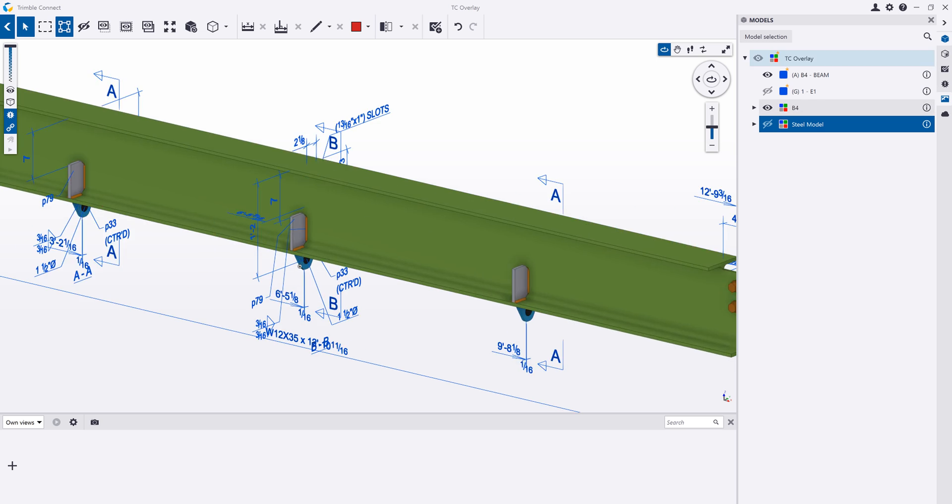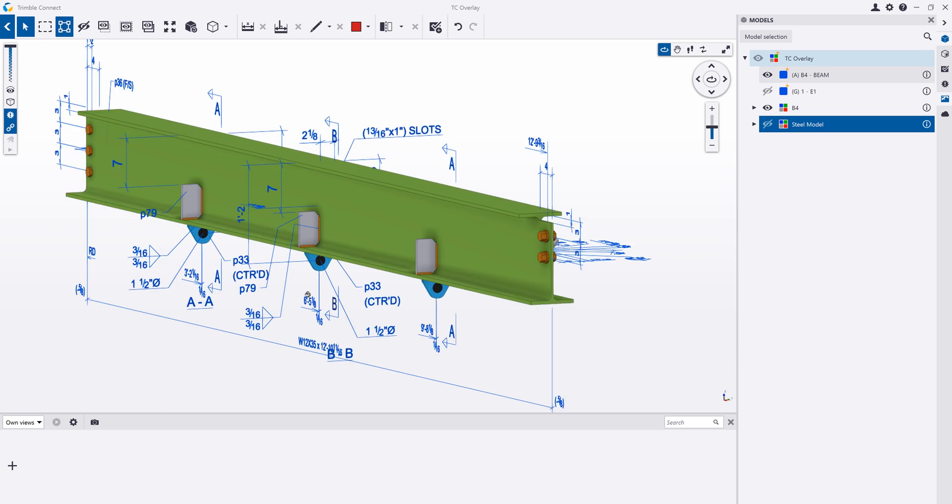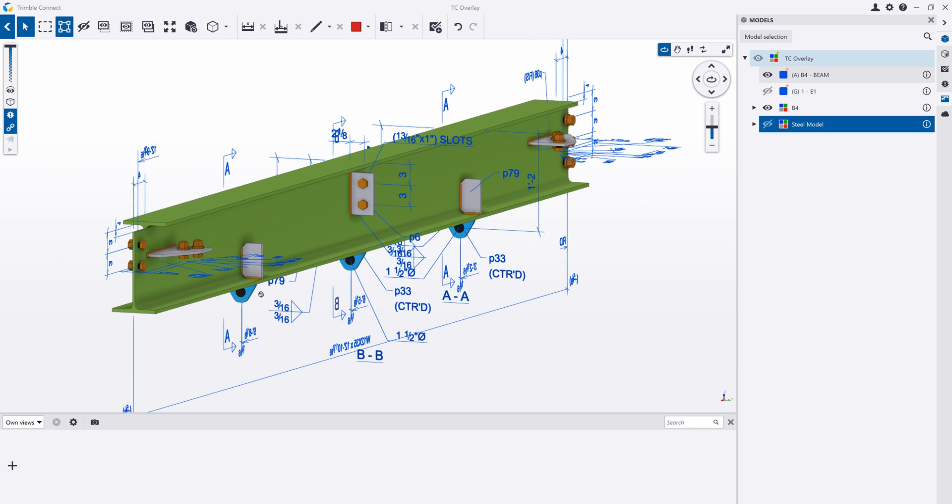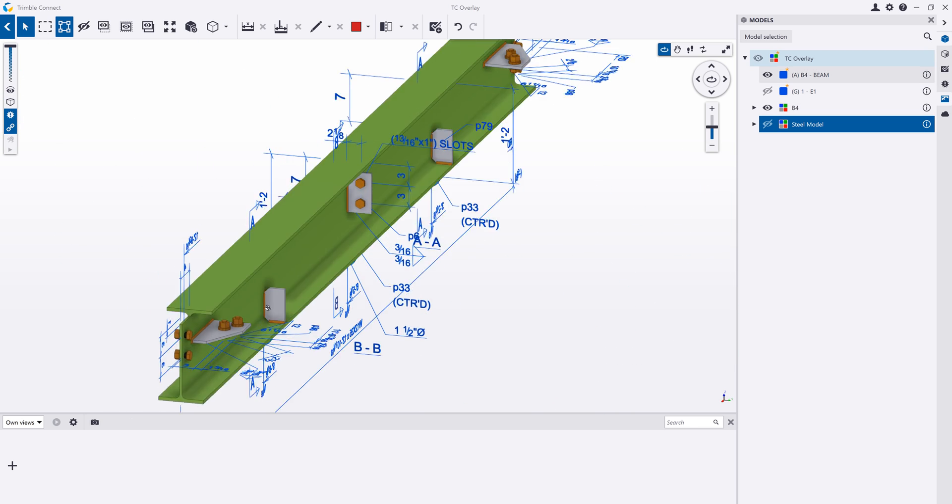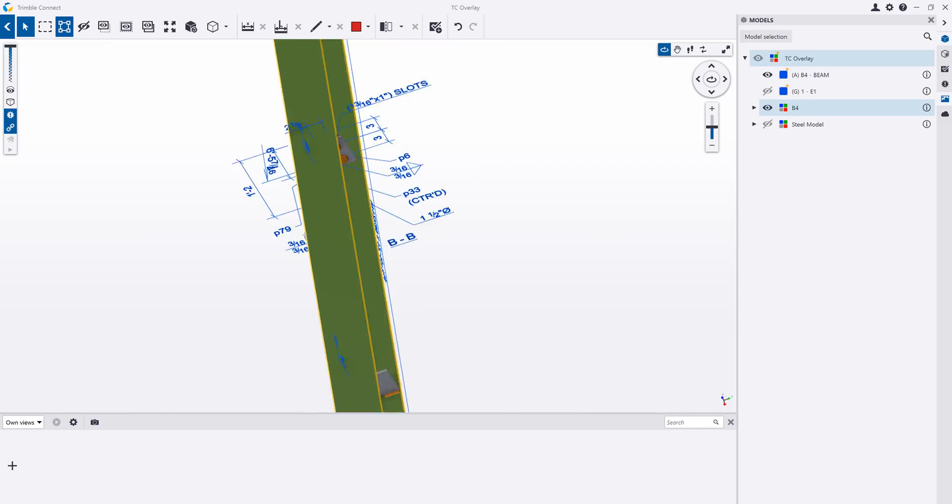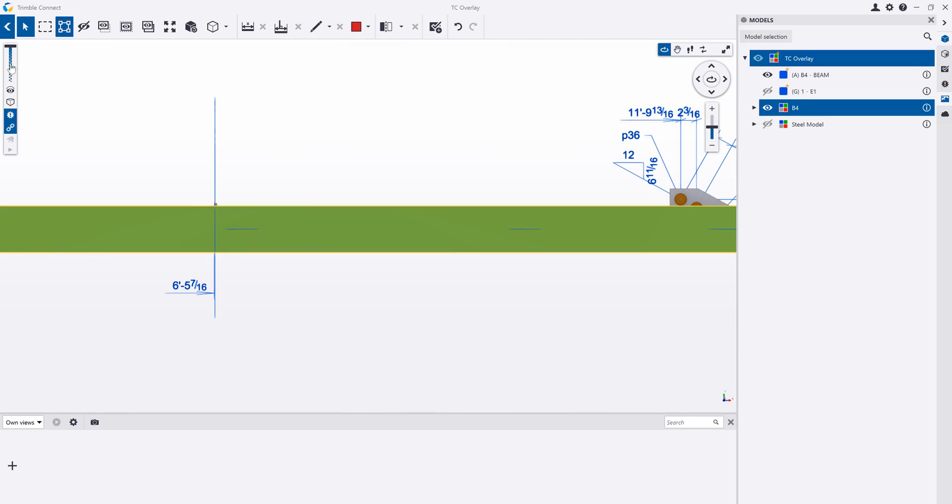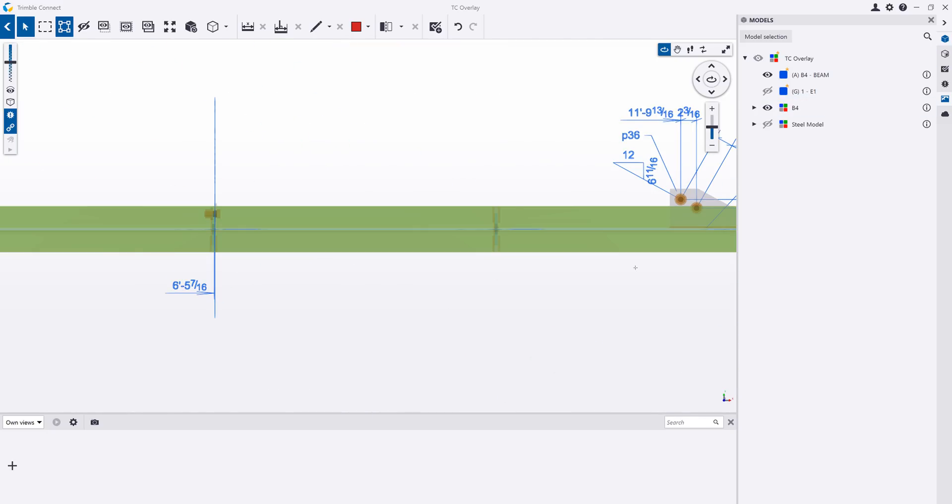This can be done for construction documents, plan and elevation drawings, or even single part, assembly, or cast unit drawings depending on your project type.